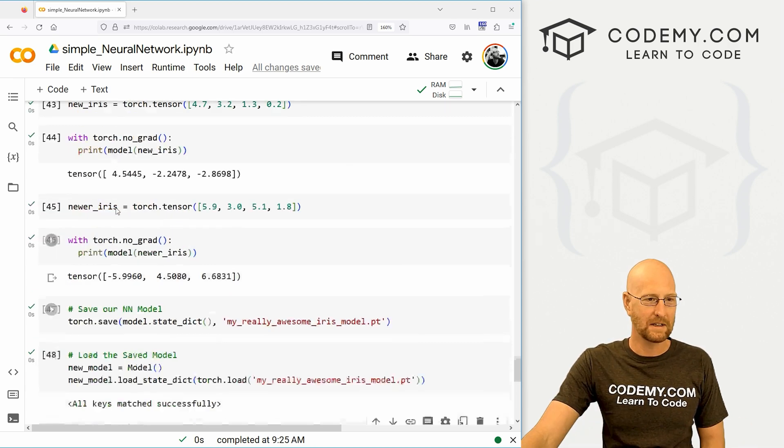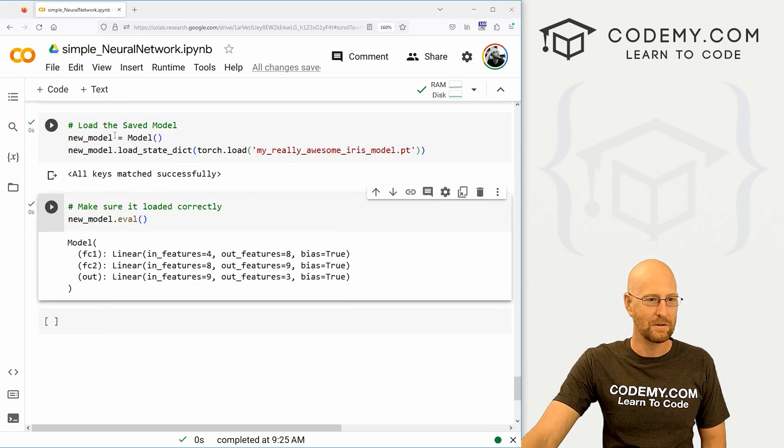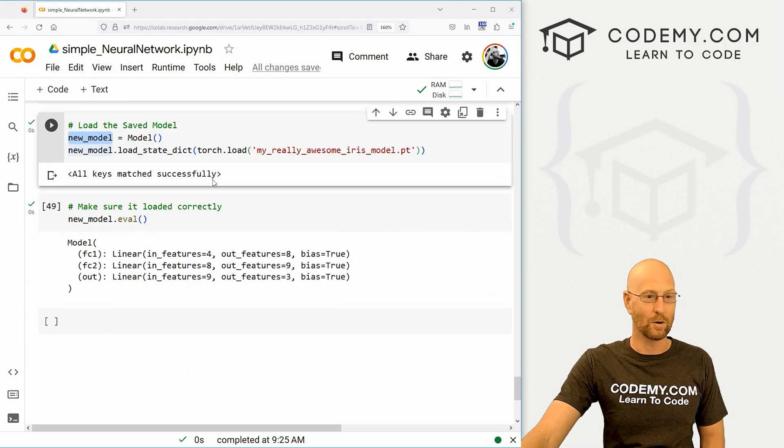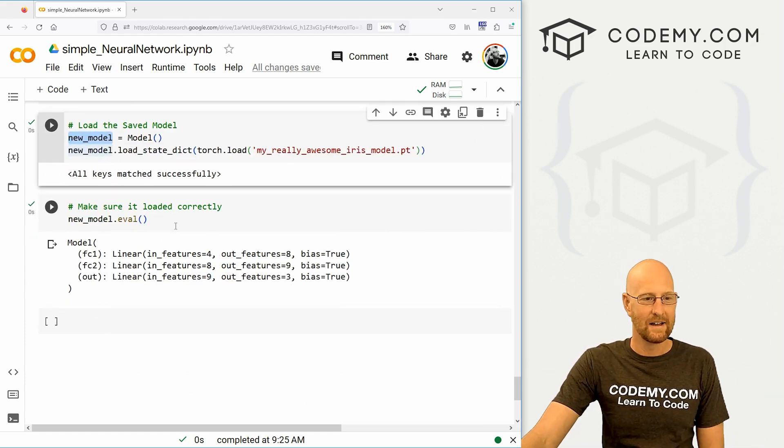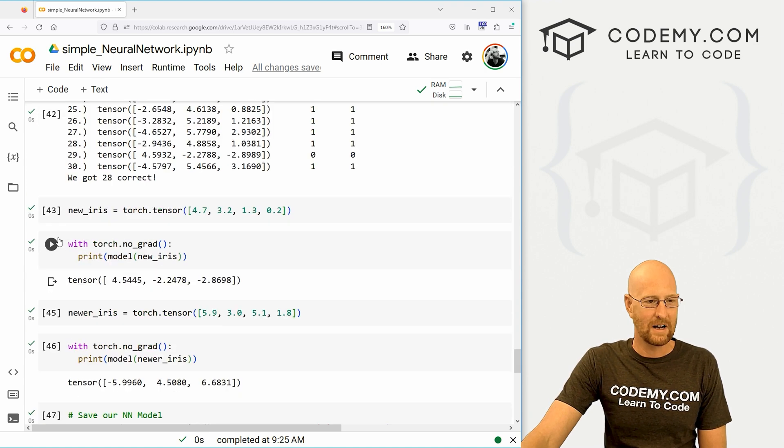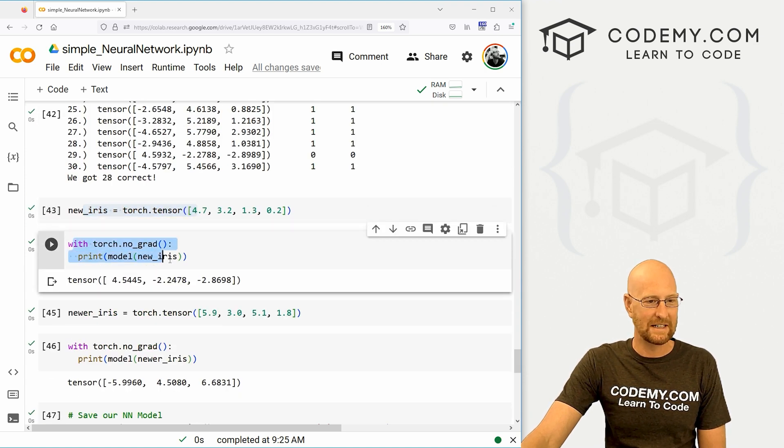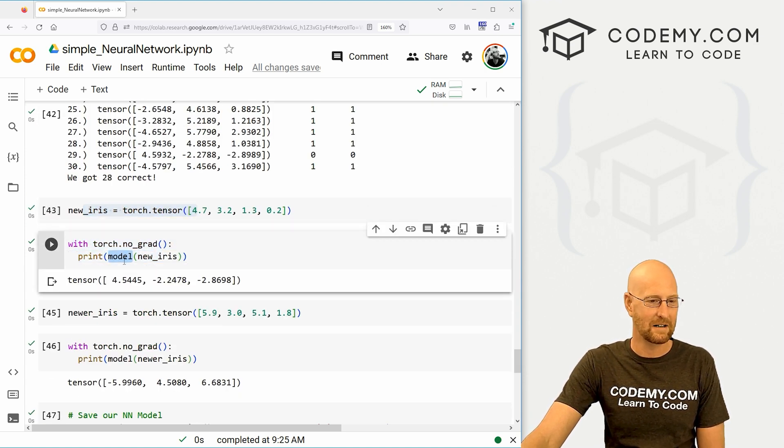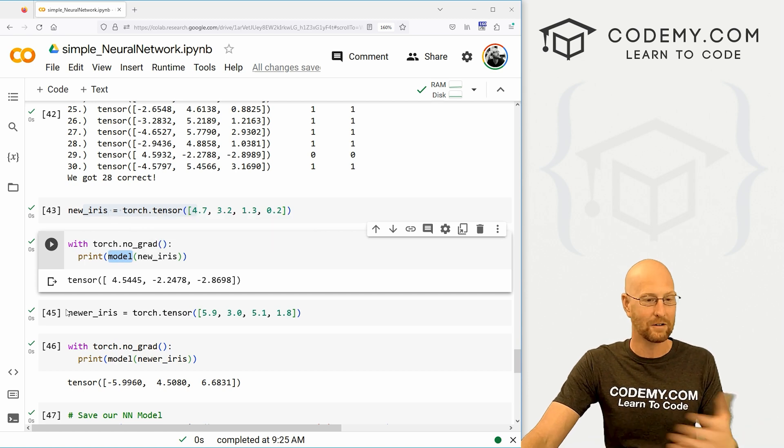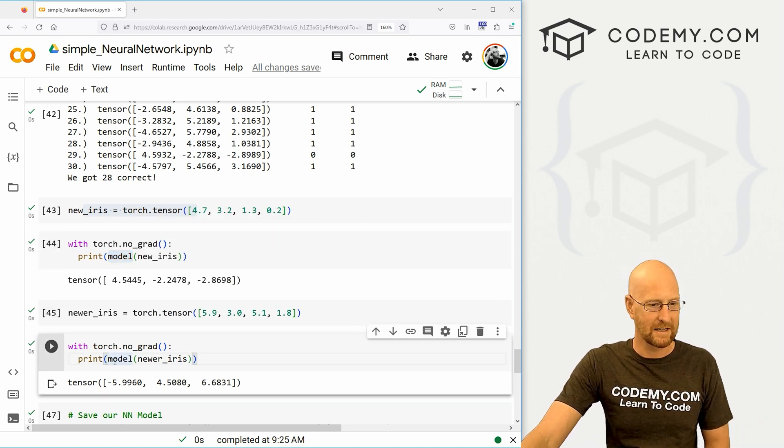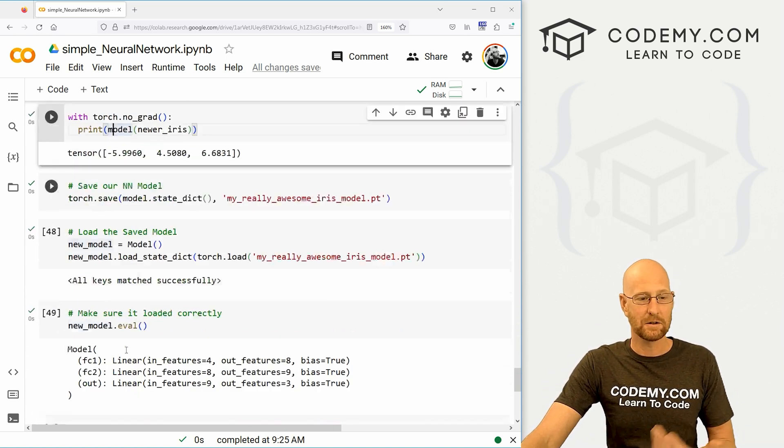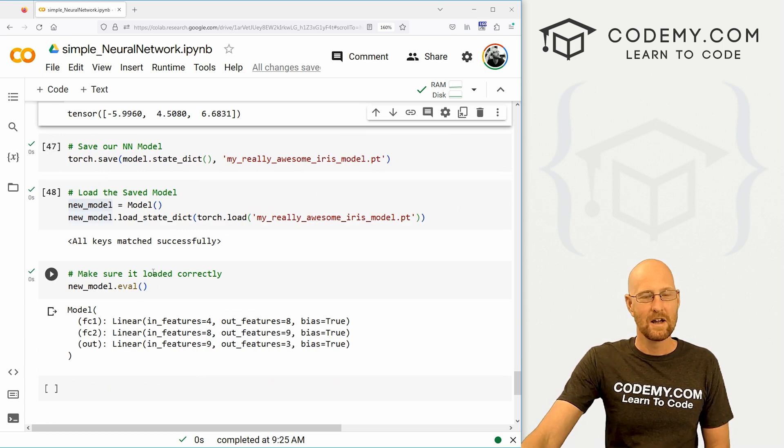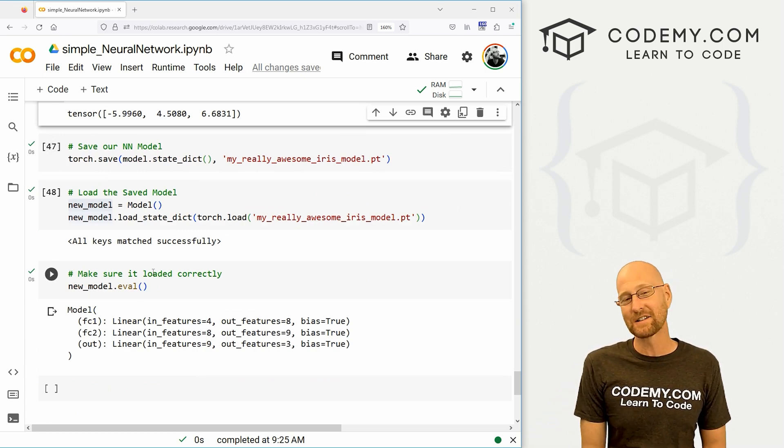So very easy to save these things and load them back up again. In the last few videos, we used model. Now you would use new_model for all of your things. In fact, we could go through and do all this that we did in the last video. Instead of model, we would type in new_model. Everything else will be the same. Very cool, very easy, and that's all there is to it.